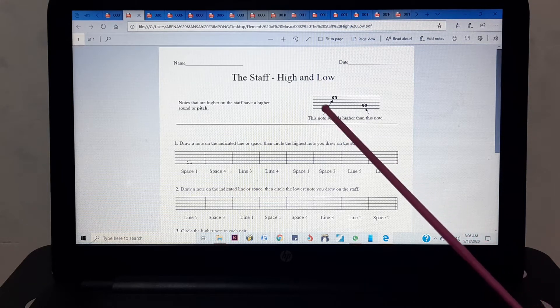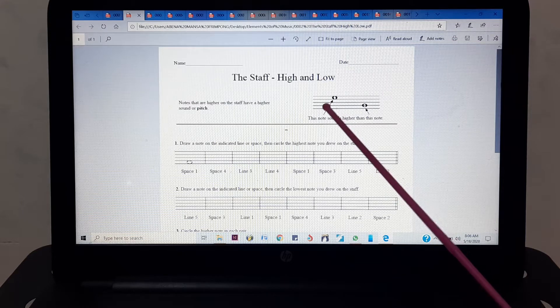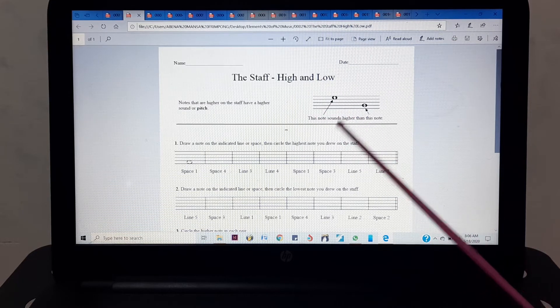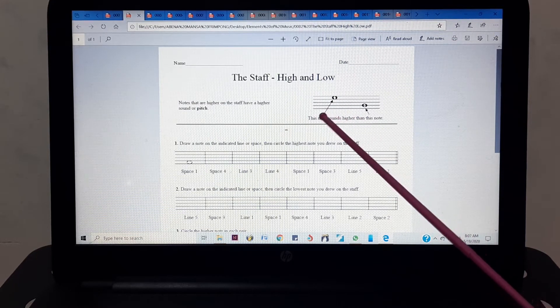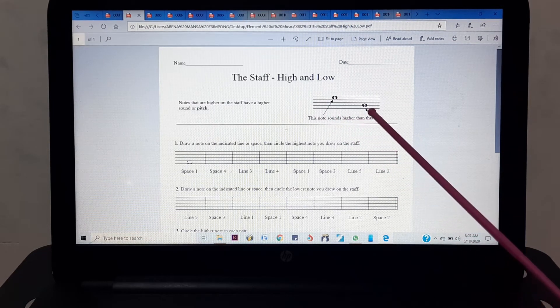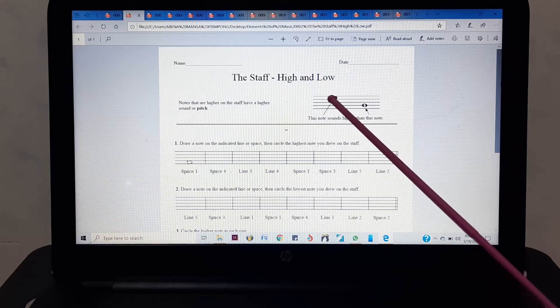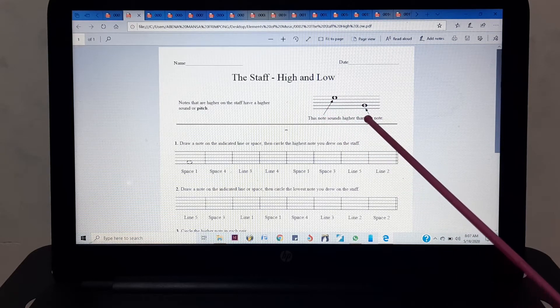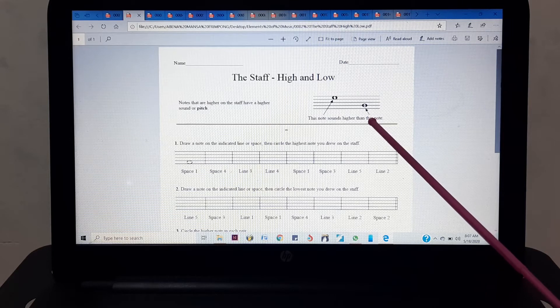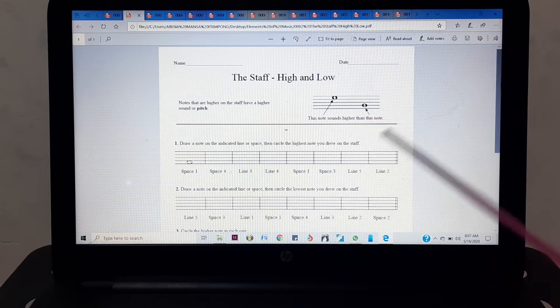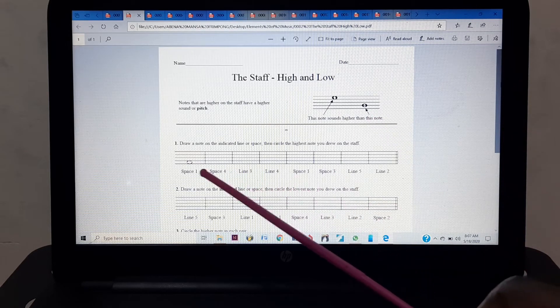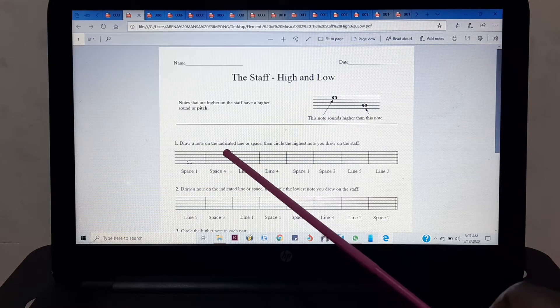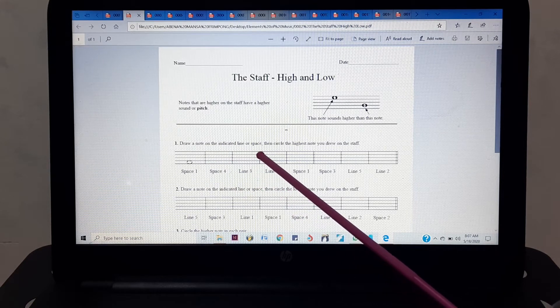Look at it very carefully. As you can see, this is up and that is down. The fact that it's up means there's a high note, and the fact that it's down means there's a low note. Now the question says to draw a note on the indicated line or space.